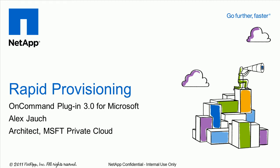Hello, my name is Alex Josh and I'm an architect in the Microsoft Business Unit at NetApp. Today we're going to be talking about rapid provisioning using the new on-command plugin 3.0 for Microsoft environments.